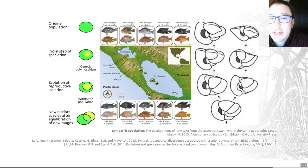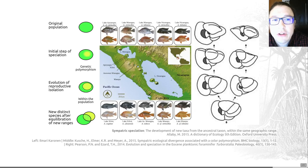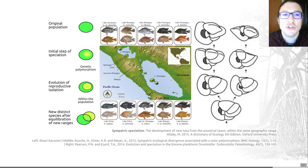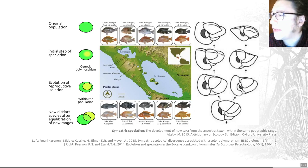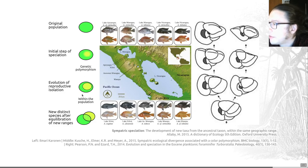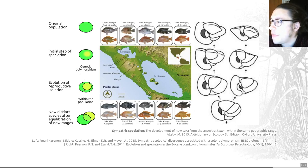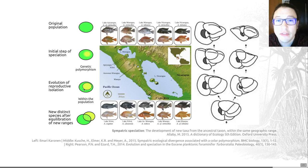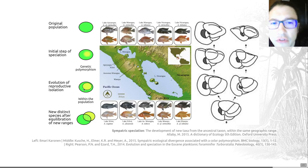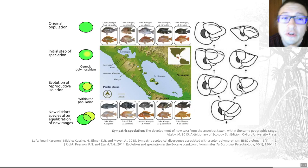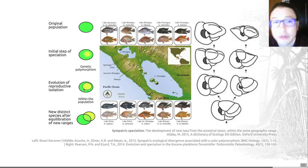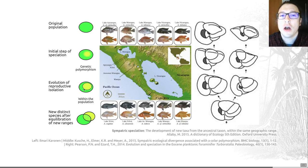Sympatric speciation is the evolution of reproductive isolation within an initially randomly mating population. It's the most extreme instance of speciation with gene flow and is thought to require very strong selection. In this diagram, the initial steps of speciation occur within a population through a genetic polymorphism, and then reproductive isolation evolves within the population. Because it requires such strong selection, it is more controversial than the other mechanisms, and we're not fully clear how often it happens — but we do know it does happen, and there are examples.